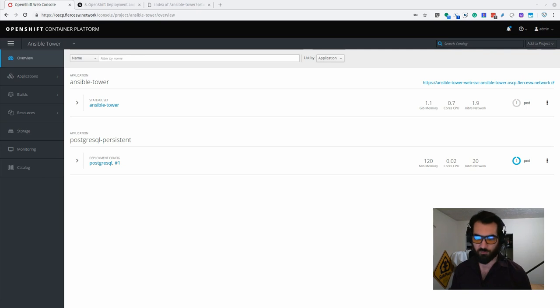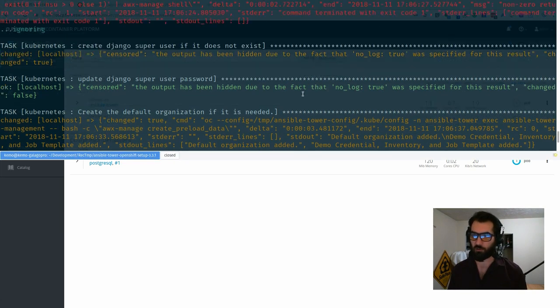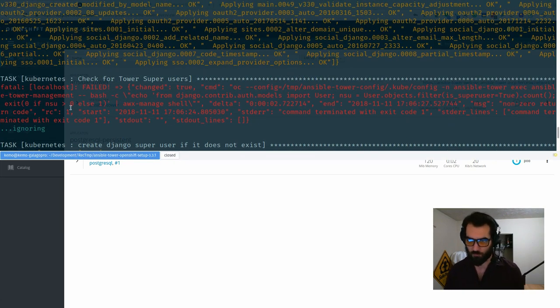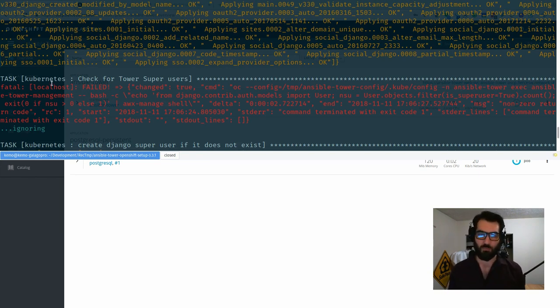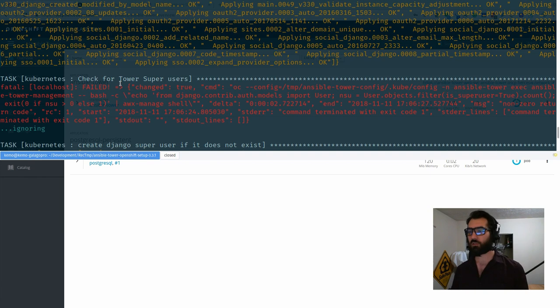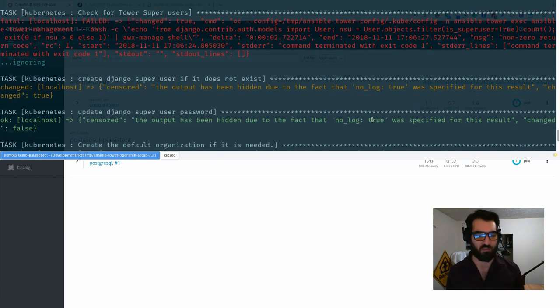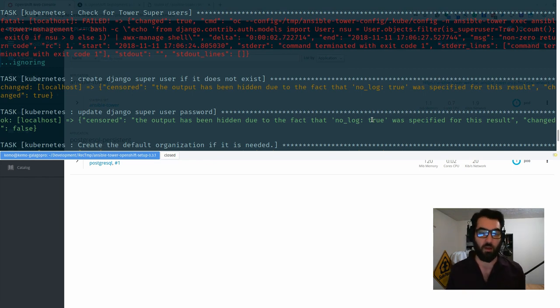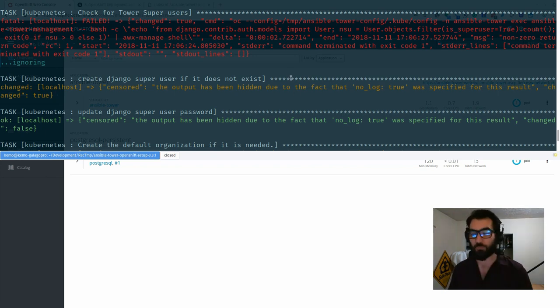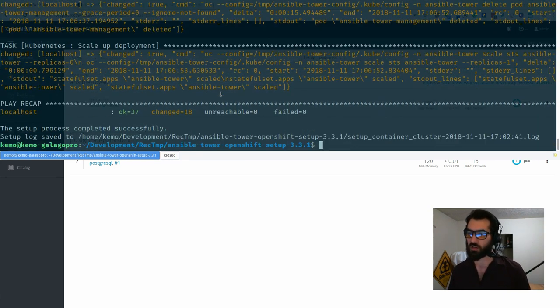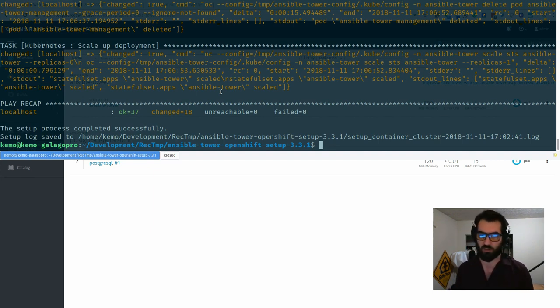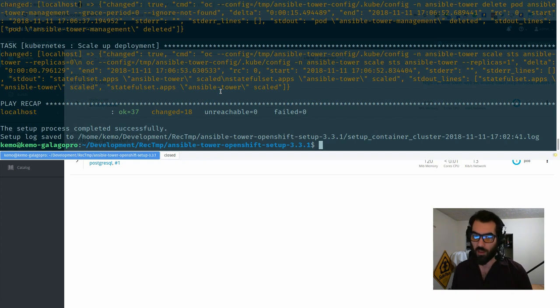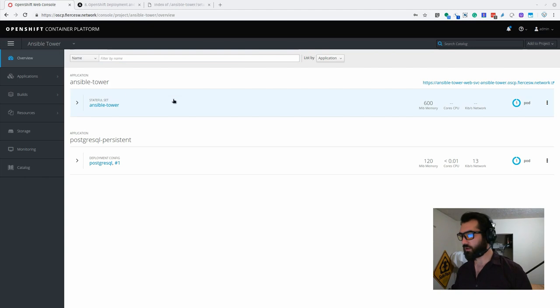You might have noticed earlier though, a couple of these red tasks fly by. Just because something seems like it failed in a playbook does not mean that it's actually fatal. So this is just checking for the Tower super user. Since this is a new installation, there is none. So now we're actually going to create the super user if it didn't exist, which in this case it didn't. So this failure actually was ignored gracefully and we were able to progress. So again, don't worry too much if you see a couple red things. If you upgrade using the same script, you'll see a few of those things turn to changed or okay instead of red.